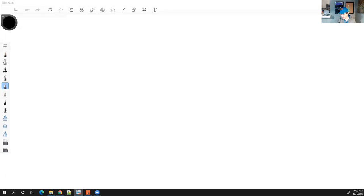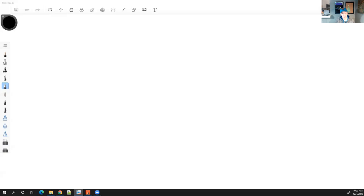We have the final exam scheduled for next Friday, one week from today. I'm still figuring out some of the details, so I'm not ready to share what will be in the final exam. I appreciate your patience. I'll make sure on Monday to go over what you can expect for Friday's final exam.